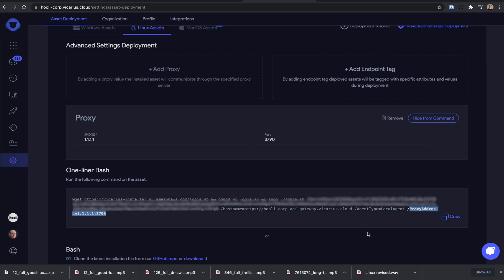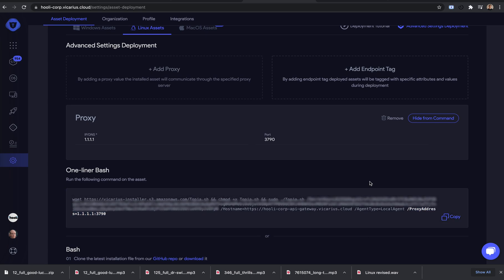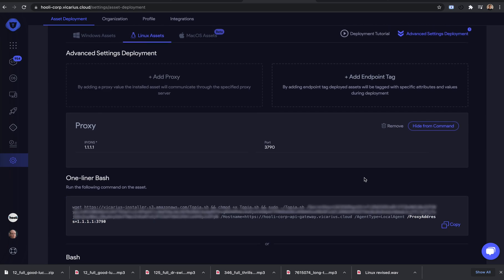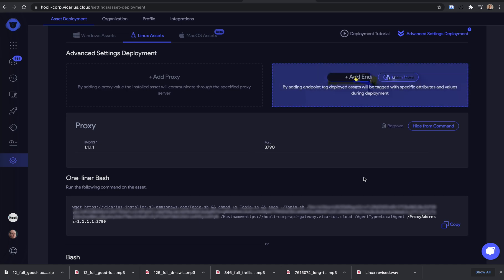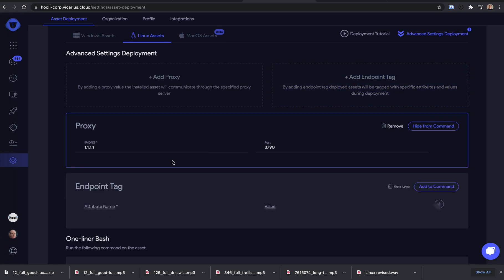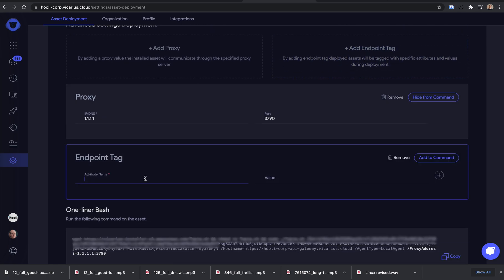You can also add an endpoint tag to help organize machines in specific ways. We can leverage this in other parts of the platform when we want to create groups of machines. If we have a set of machines that we deploy using the tag of New York desktops, then we can use this tag to group them all together.